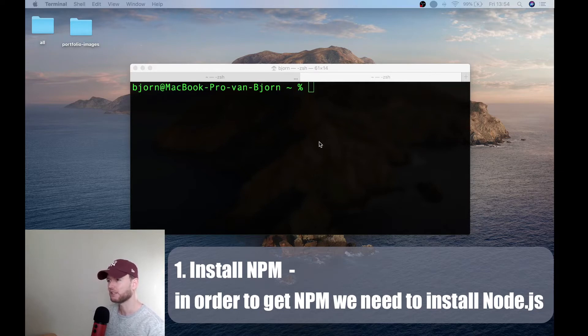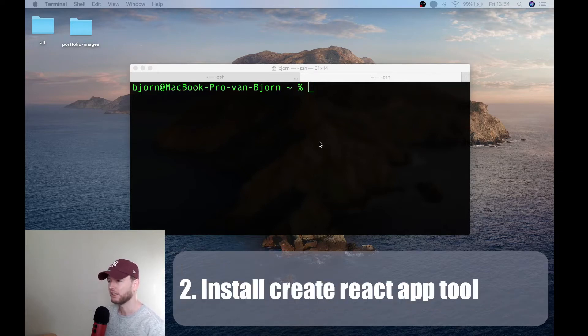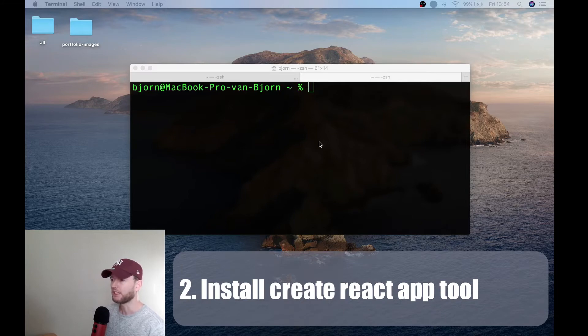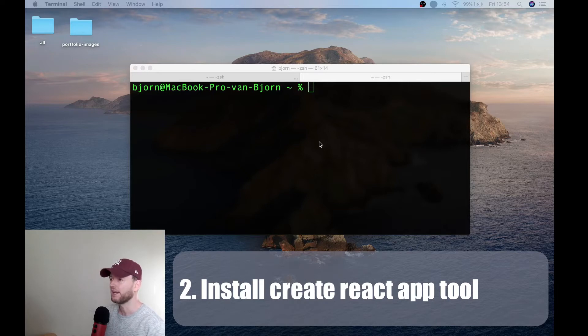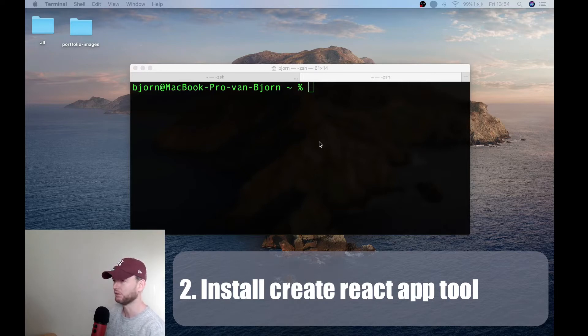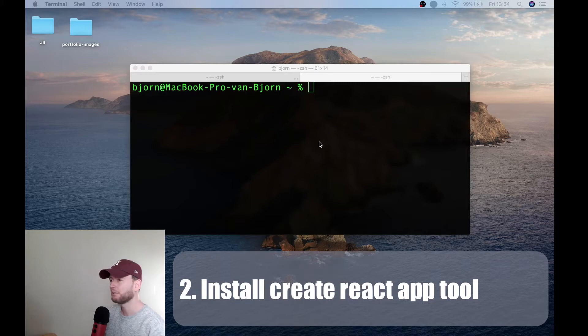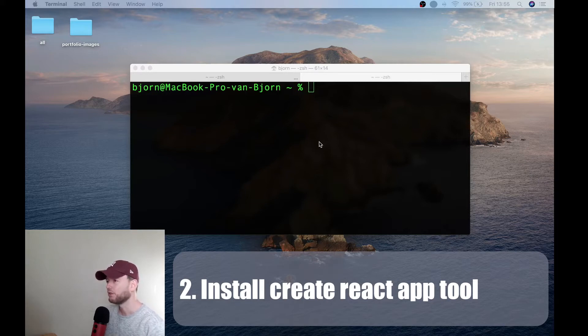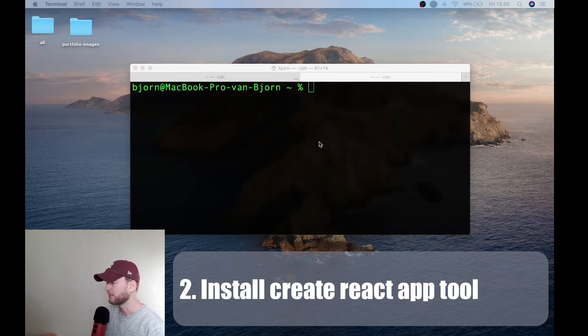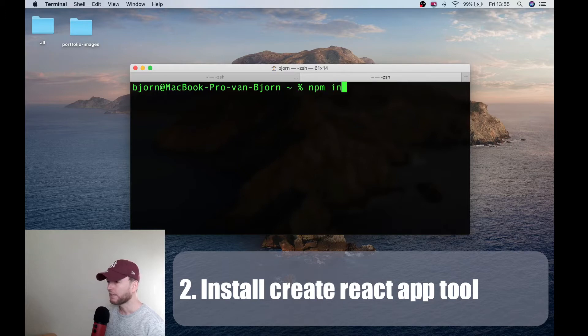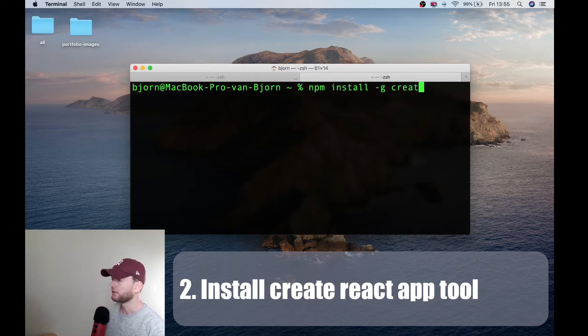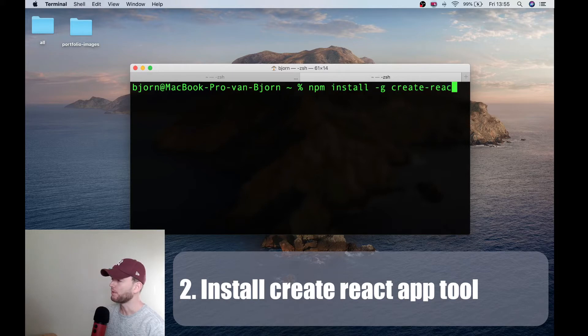Now the second thing we need to do when we have npm and node installed is that we need to create our project. We can very easily create a react project or a react app via the create react app tool. This is a tool built by developers at Facebook. In order to use this tool we need to install it globally first and therefore we can simply do npm install -g create react app.